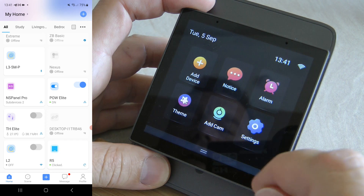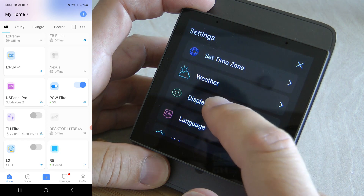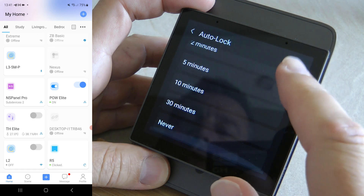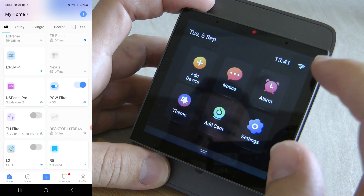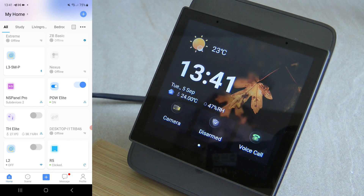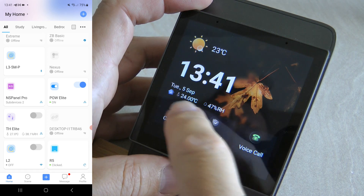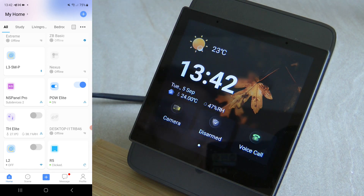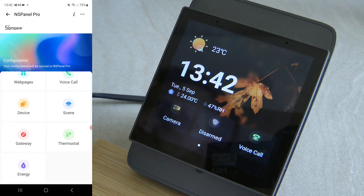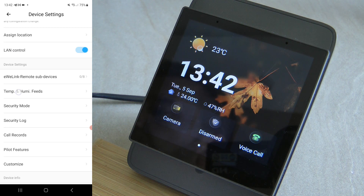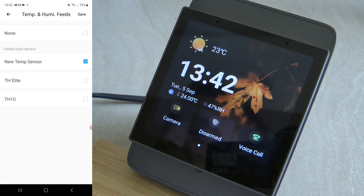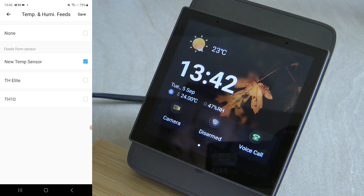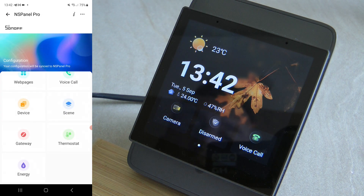In the display settings, you can now set the auto-clock to 'never', making it an always-on screen. There is also an additional temperature and humidity settings section — in the NSPanel Pro settings under 'Temperature and Humidity Feeds' you can select a Zigbee sensor, such as a THL8 or TH10, to display temperature or humidity on the main screen as a widget. Very useful for showing real outdoor temperature.